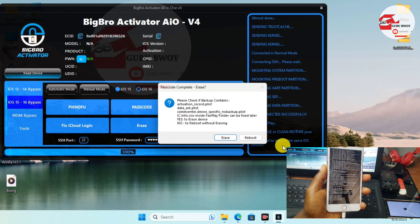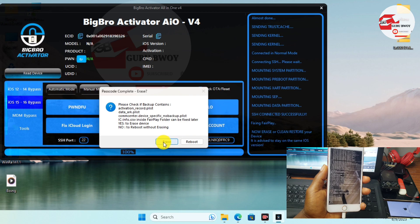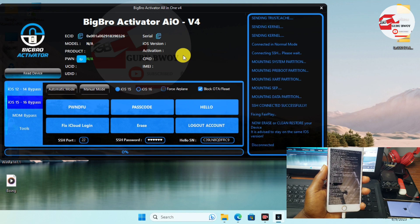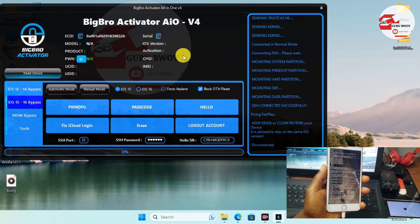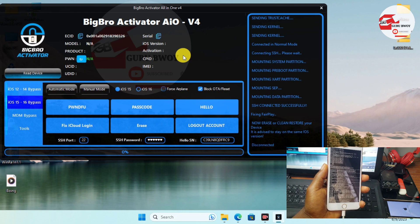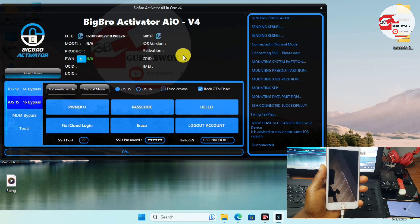We have successfully backed up our device, so just click 'Erase Device'. One great thing about automatic mode is that you do not need to do anything manually — you just click Backup and the tool does everything for you without needing to connect via SSH. Just wait for the device to be erased, and after erasing we will activate the device.